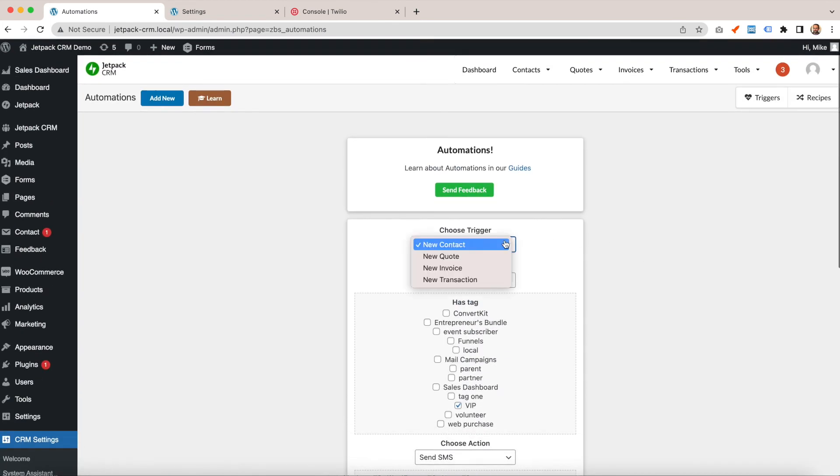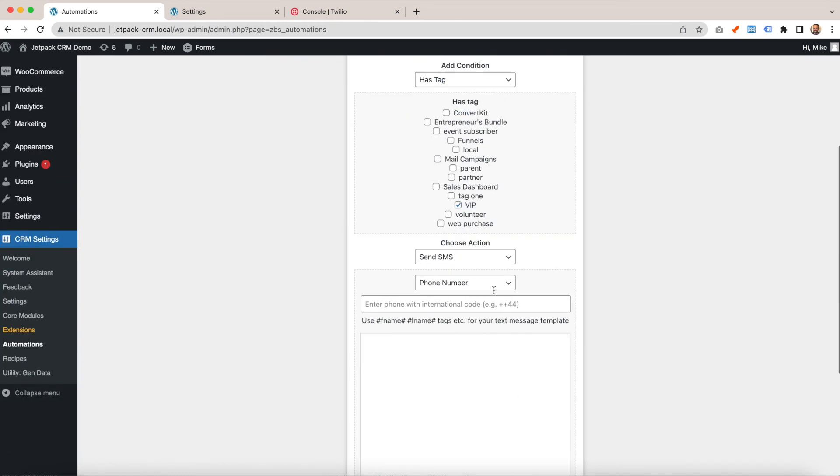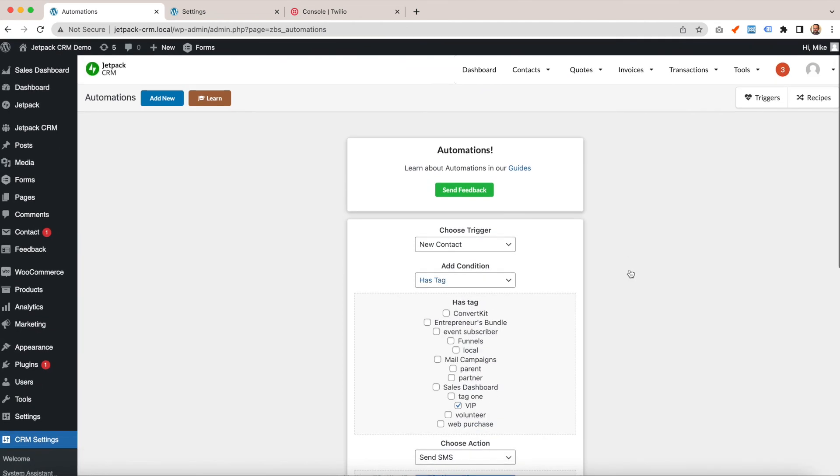Or to the contact's owner, for example—it will ping them with an SMS to alert them a little bit faster than maybe an email.